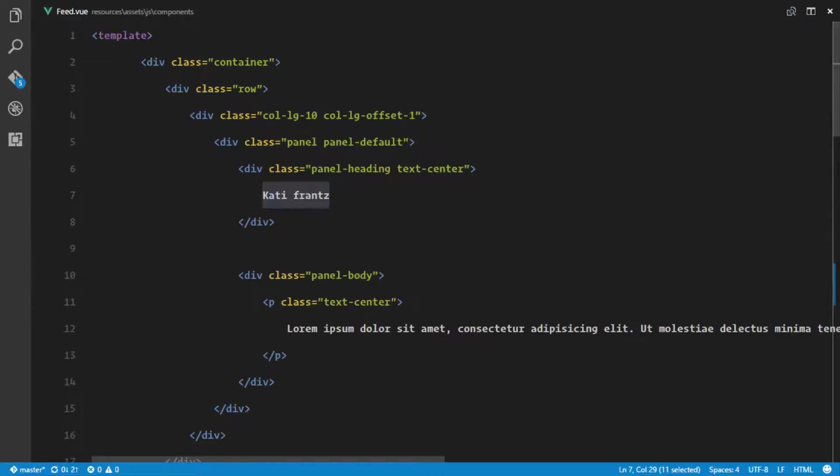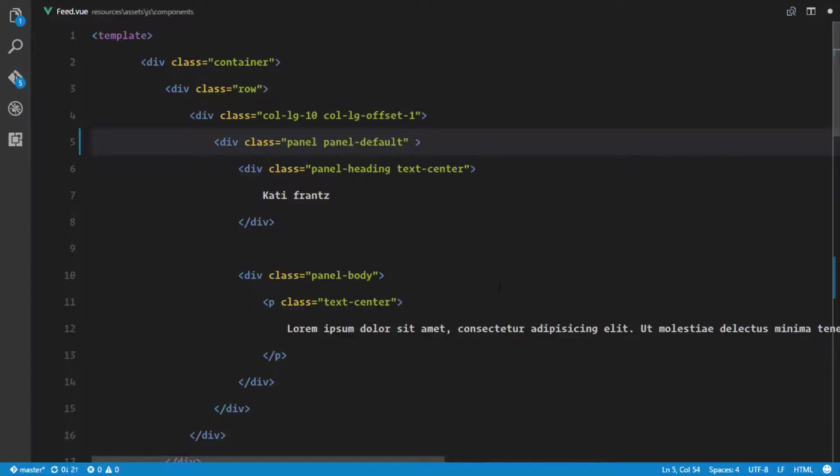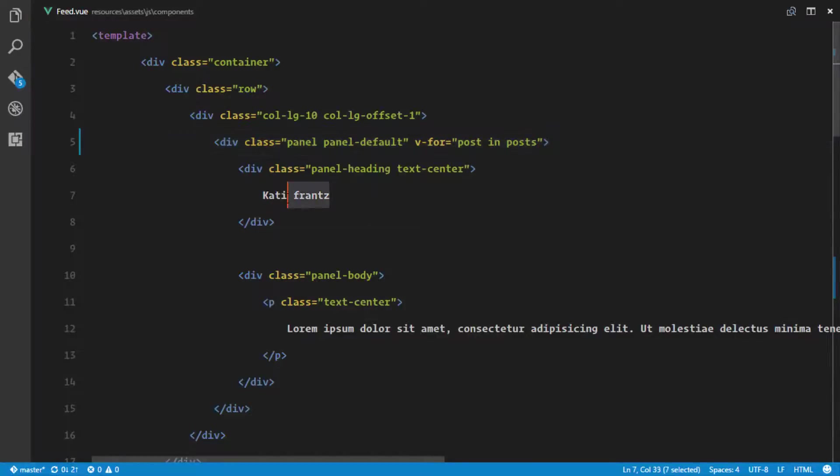What we're gonna be doing is looping through this panel. We'll loop through all the posts using this panel and display those posts. We'll say v-for equals post in post and right here we display the creator of that post.